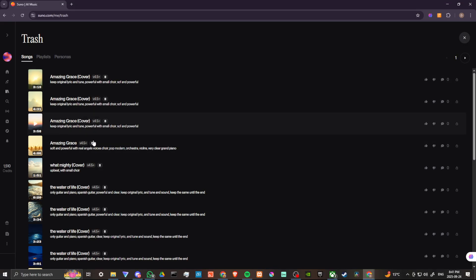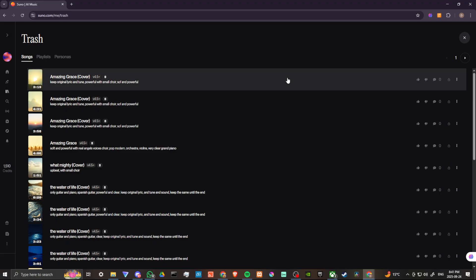And so what we can do is we can click on a song, and if we do we can see these three little dots here at the right hand side. We click on that and then you can see here that we can restore to library, we can delete it permanently, we can also move it to a workspace.